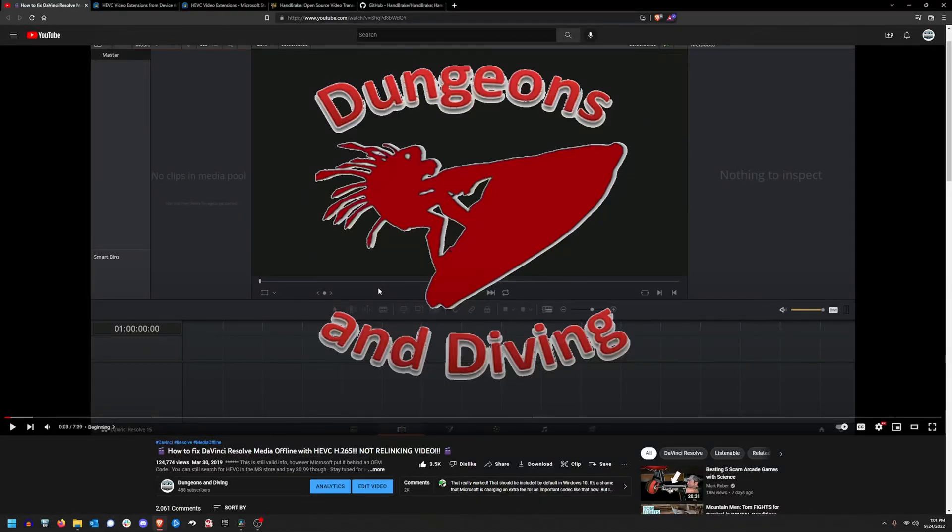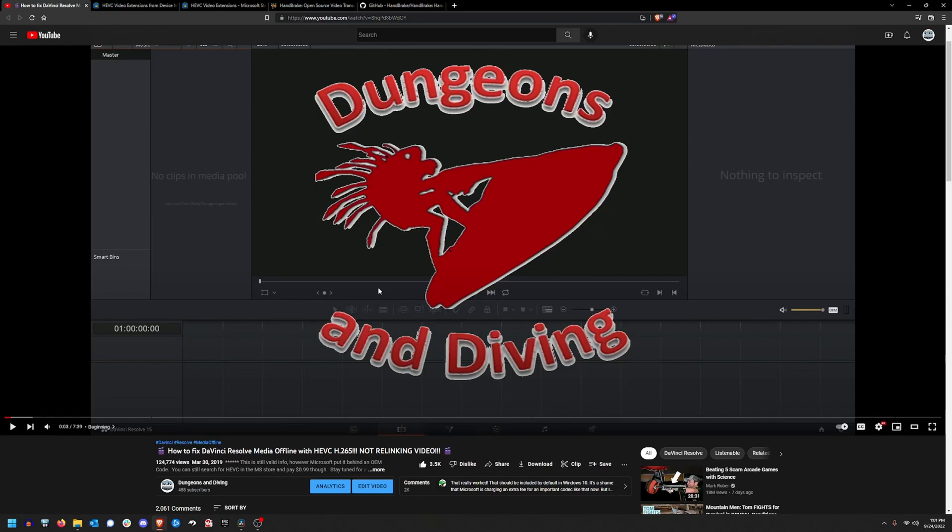What's going on everybody, it's Mike from Dungeons & Diving. Today I want to provide an update to my 2019 video discussing the media offline error in DaVinci Resolve. I'll discuss two options for obtaining the right codecs, a conversion option, and lastly a couple questions regarding DaVinci Resolve itself. Since I can get pretty detailed, all sections will be bookmarked so you can skip to the information you're interested in by clicking at the timeline at the bottom of the video.